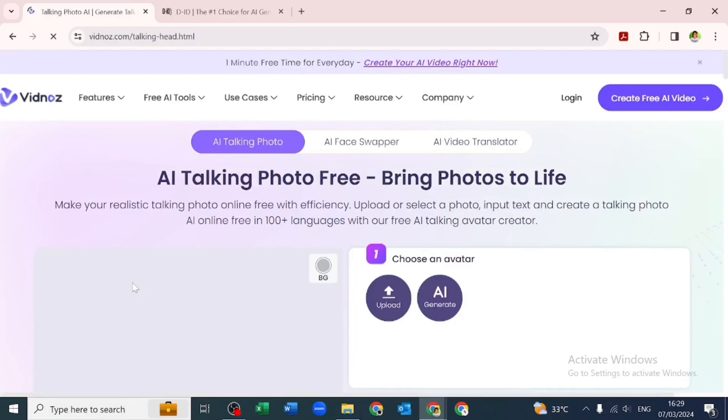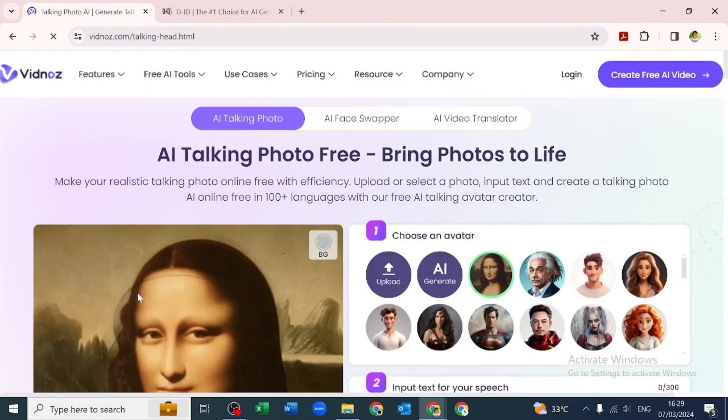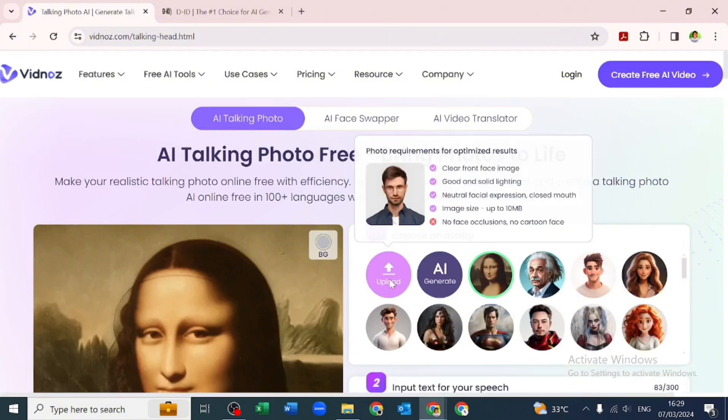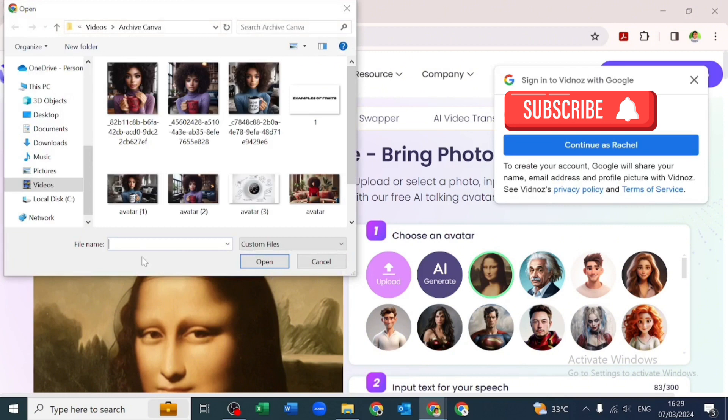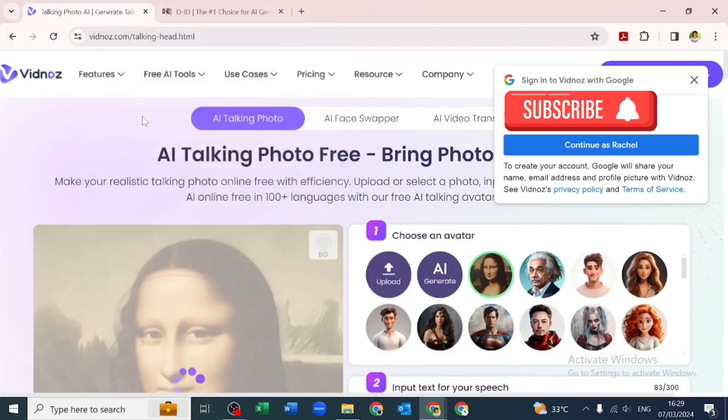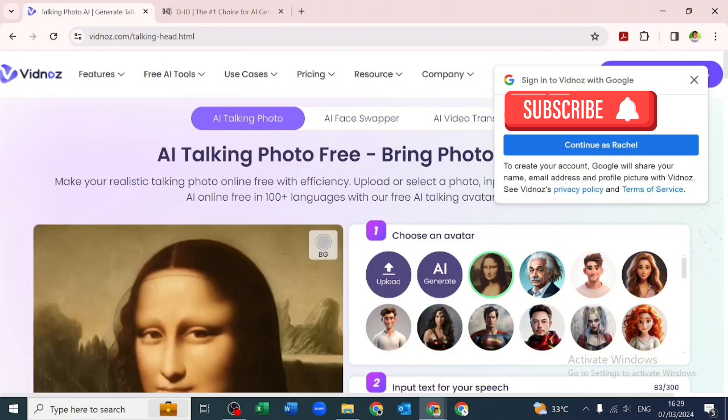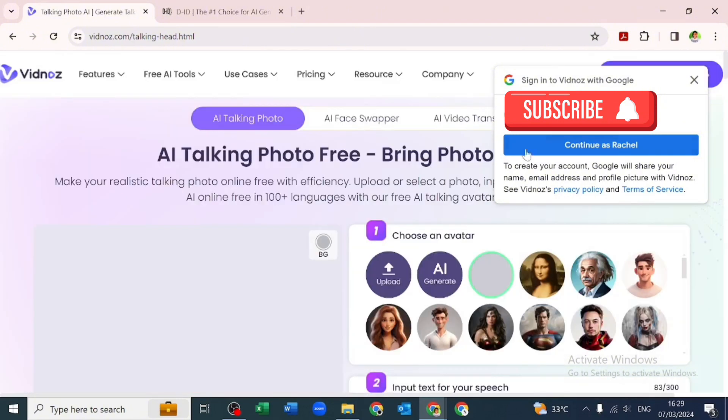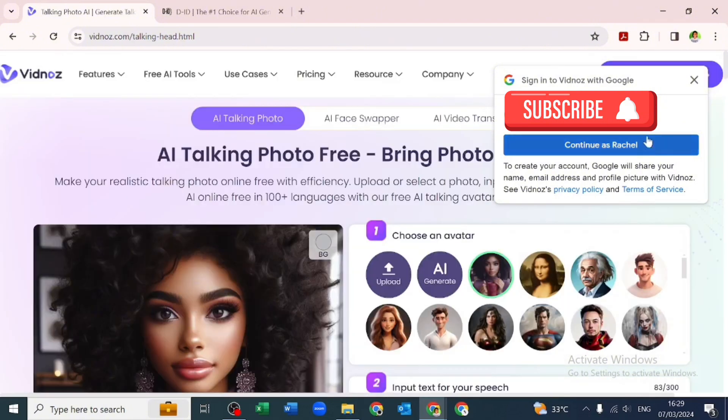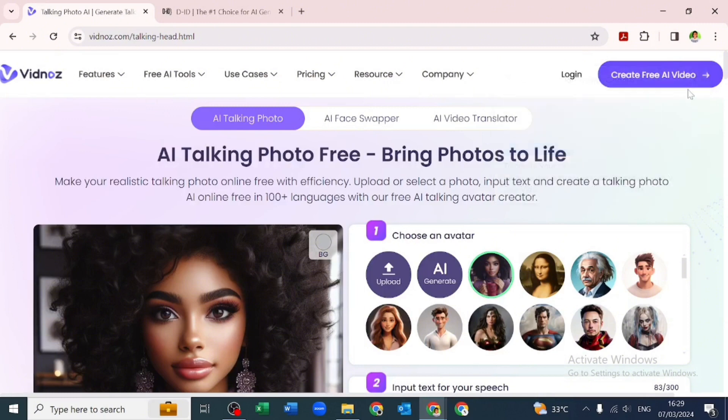Let's create a talking avatar using Vidnoz. We'll be uploading our own image, we won't be using the images they gave us. We'll be using one of the images we downloaded before, which we generated using the Bing AI image generator. Once we upload that, there are three steps to creating an avatar here.